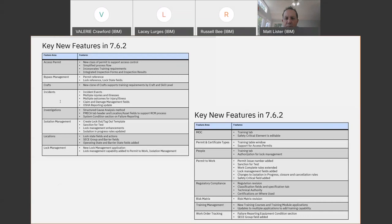There are plenty of questions in the queue. What we'll do, because there are probably too many for us to get through in the next 10 minutes, is consolidate everything into a Q&A document and post it along with the link to the recording and the presentation material. We had a number of questions around which of these new HSE applications are enabled on mobile, particularly around lockout tagout capabilities.